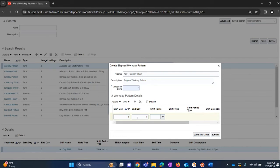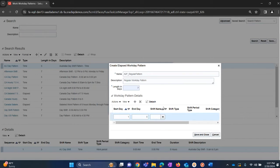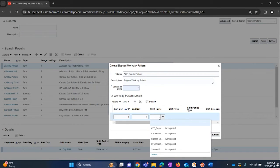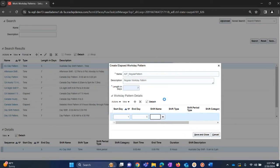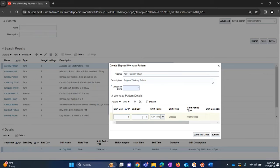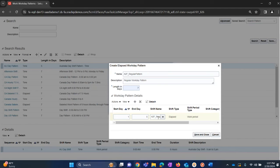We need to click on shift and select the shift that we created in the previous step. So what this means is we are creating a pattern from Monday to Friday, and Monday to Friday we have to work eight hours per day as we have mapped the shift. Click on save and close.